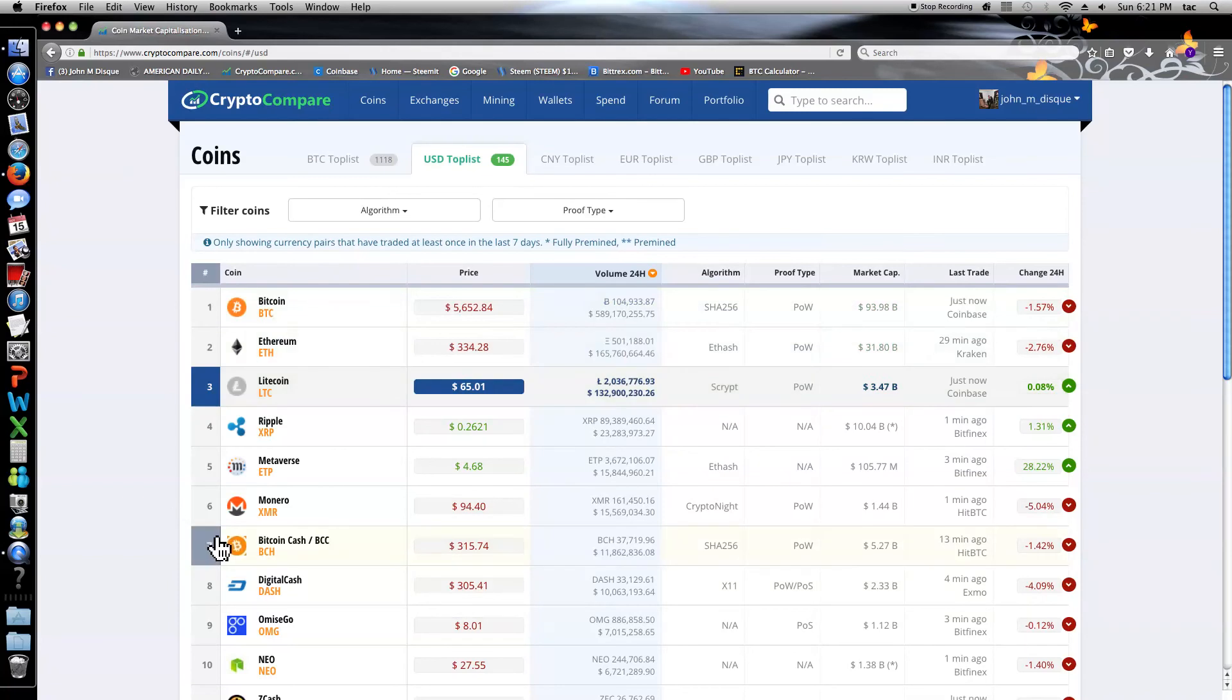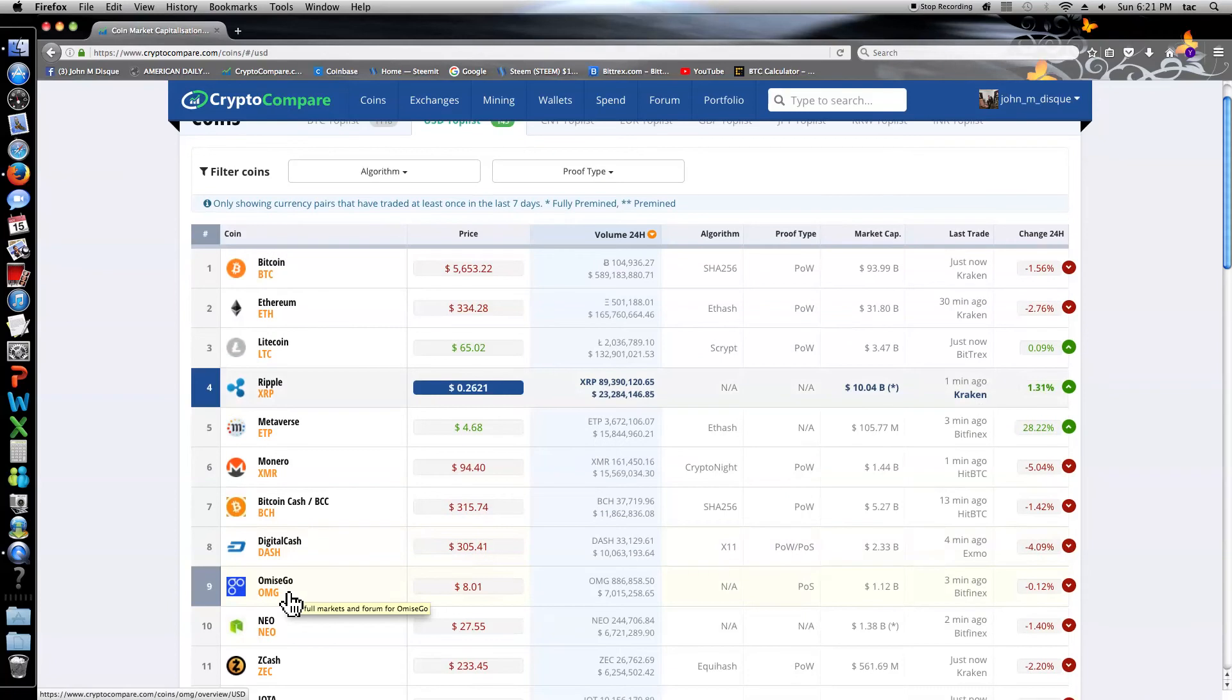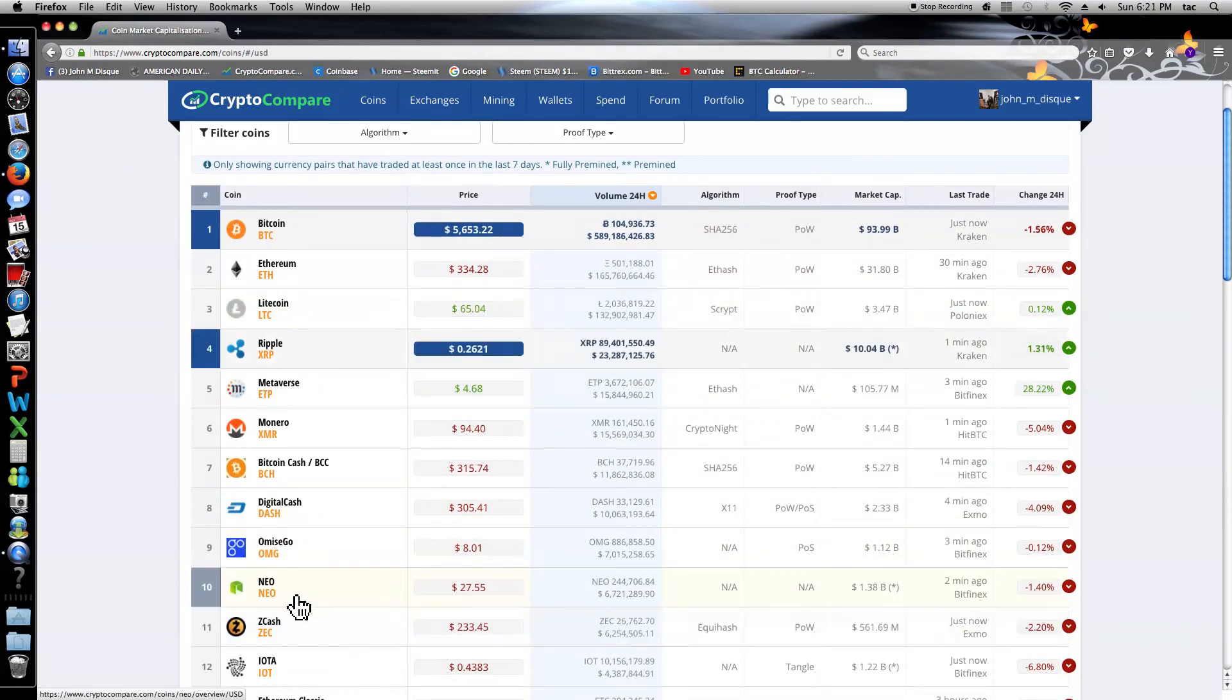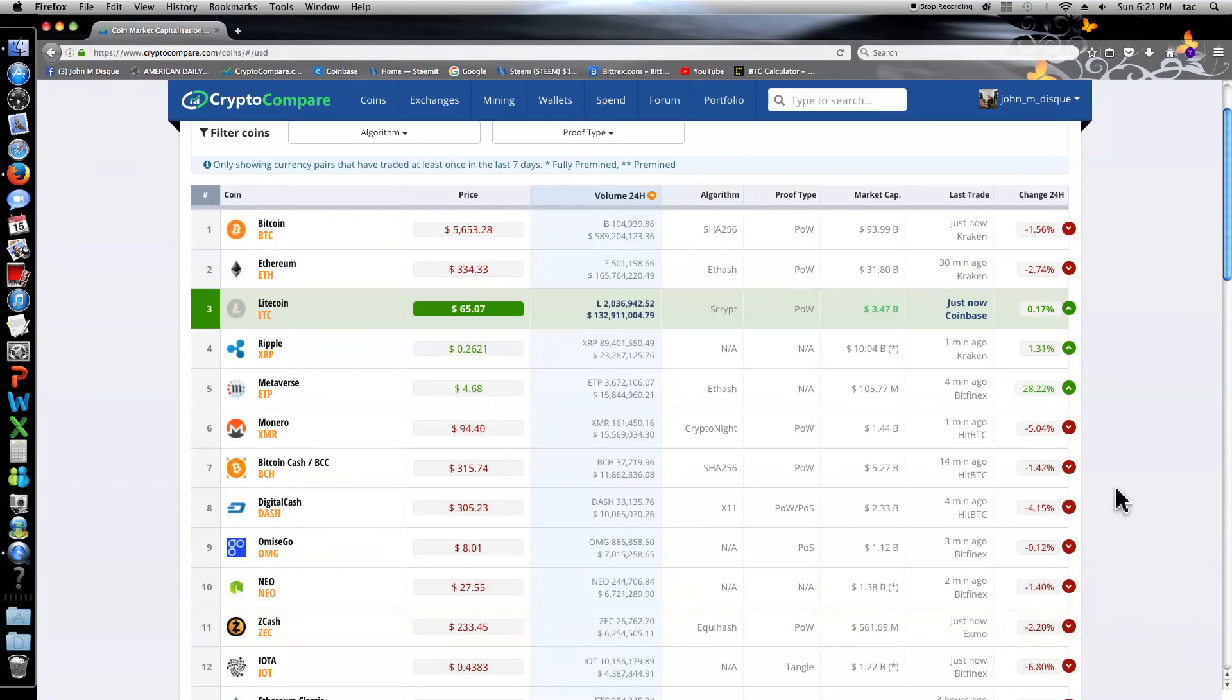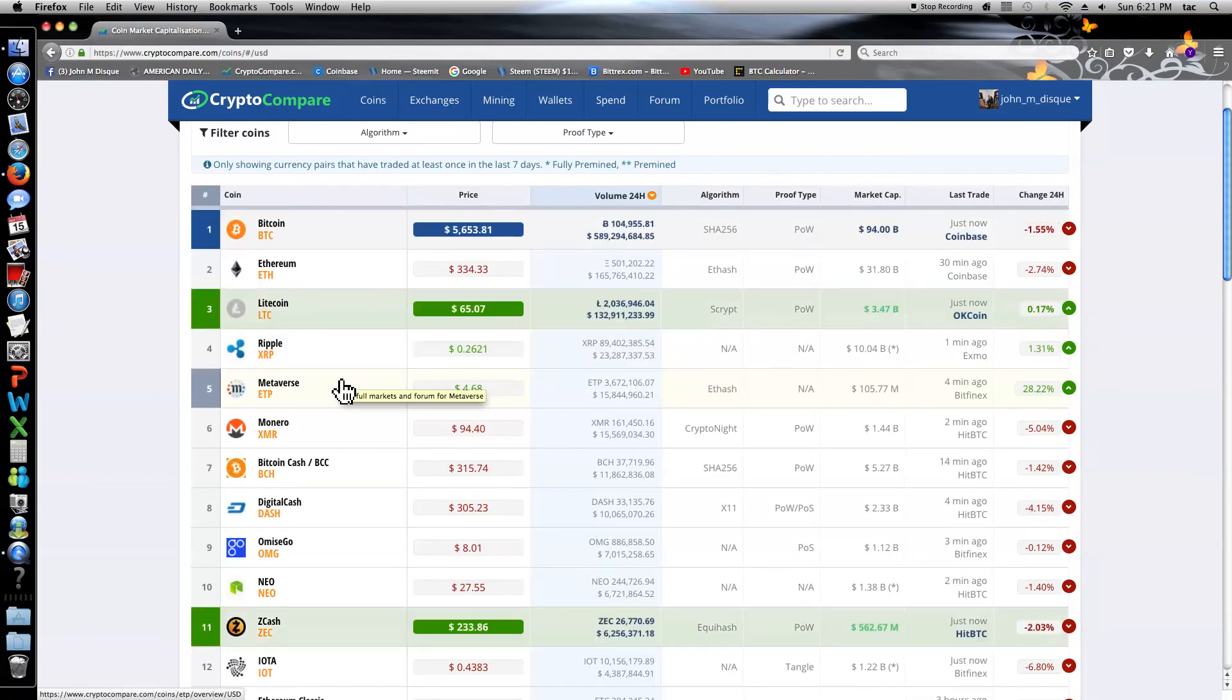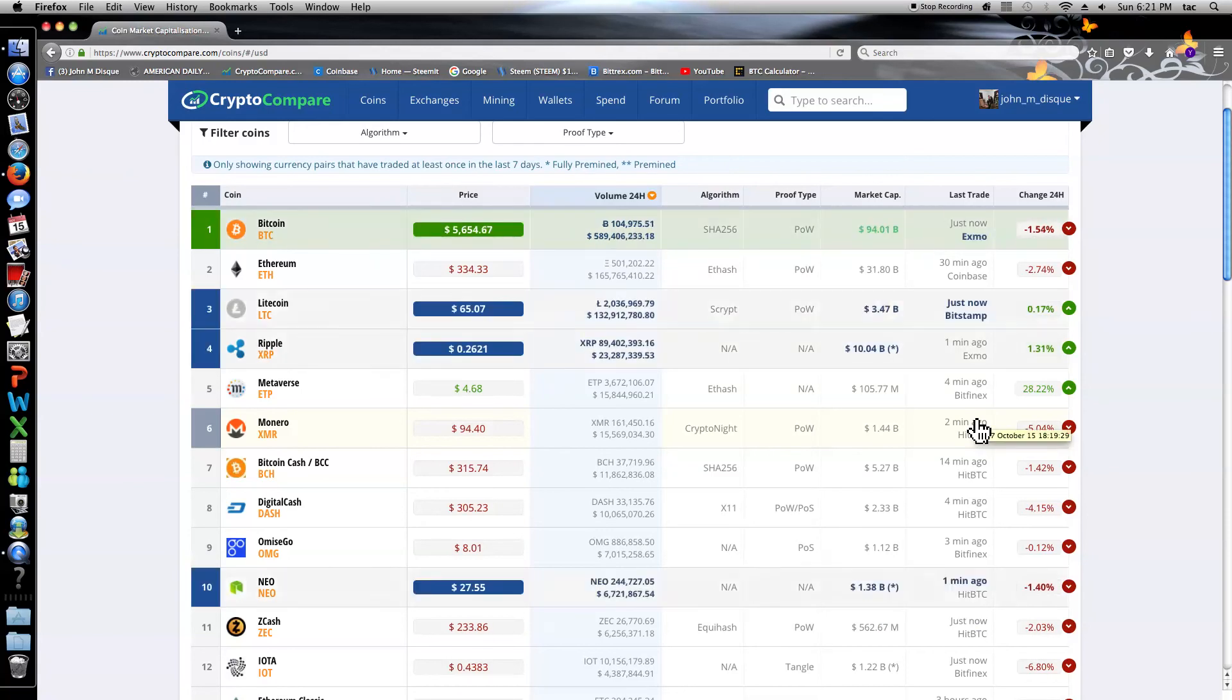Anyway, Monero is in sixth, Bitcoin Cash is in seventh, Digital Cash is in eighth, Omise Go in ninth, Neo is in tenth, and we have Zcash, an honorable mention in eleventh place. Biggest riser of the day is easily Metaverse at 28.22%. Biggest tanker of the day would be Monero losing 5%.